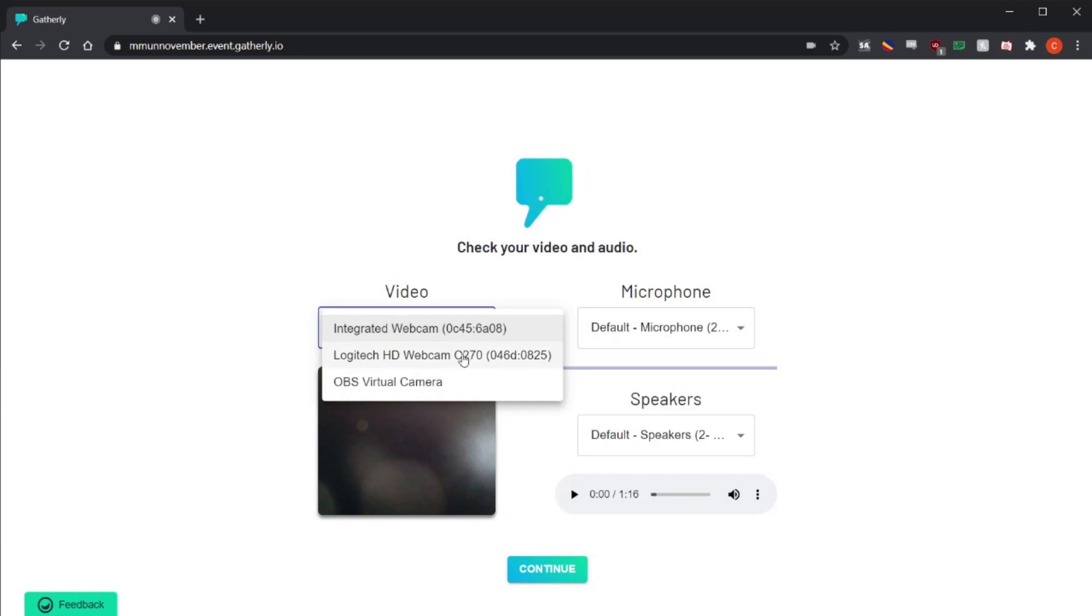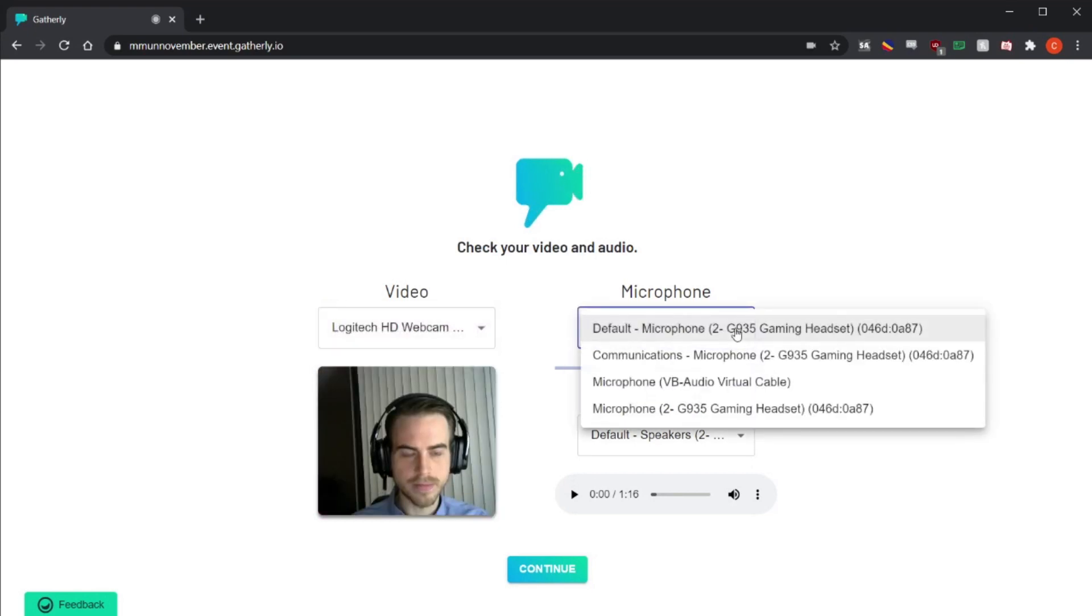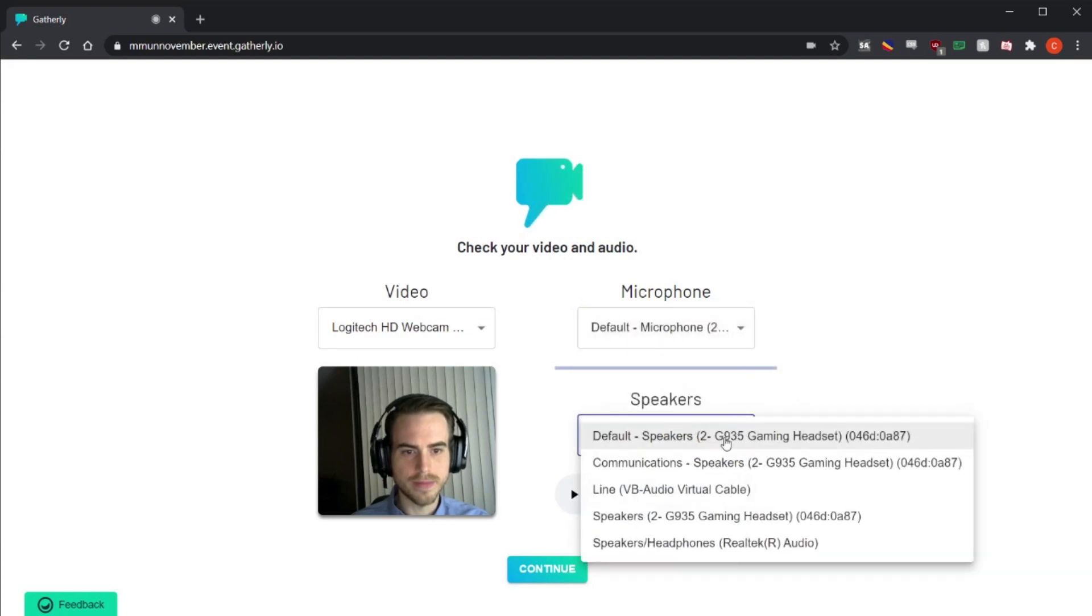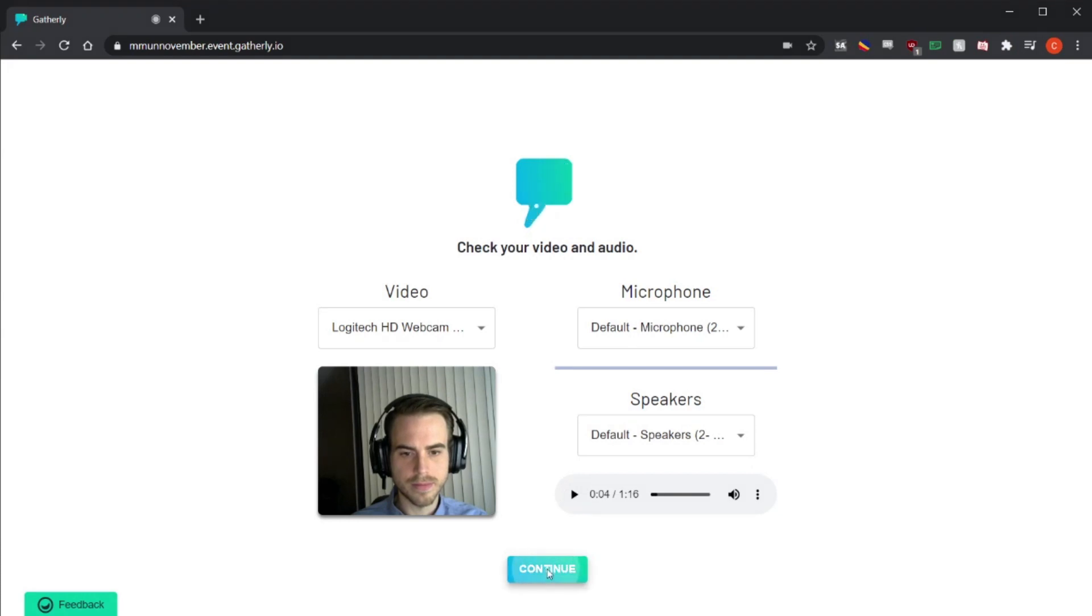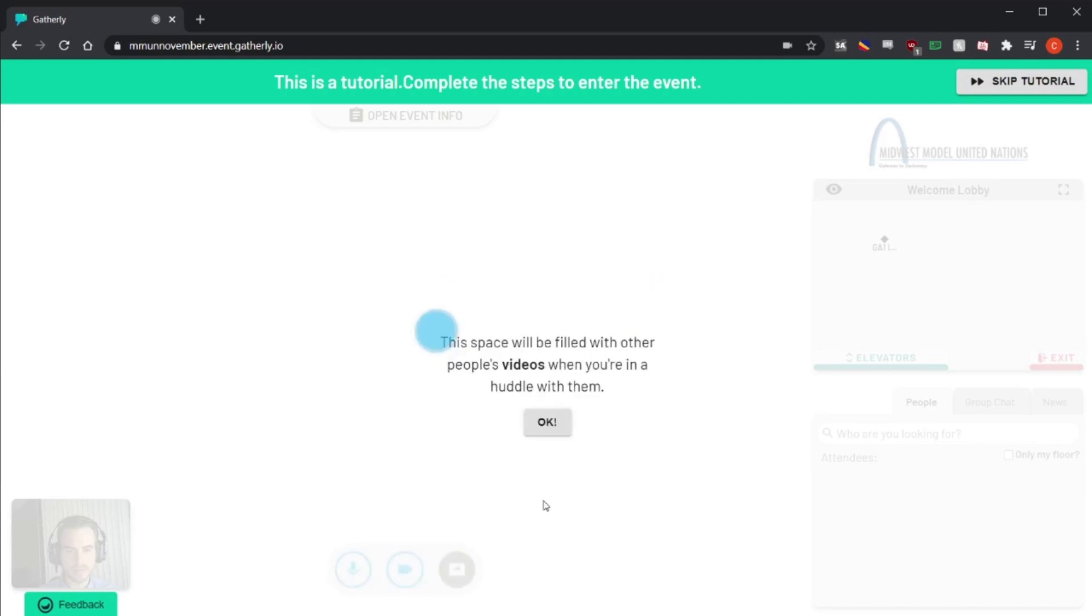After you've done so, Gatherly will take you to a screen to adjust your audio and video settings. If you have multiple webcams or microphones, be sure to select the correct one. You can also click on the play button in the bottom right to test your speakers and ensure that you'll be able to hear correctly.